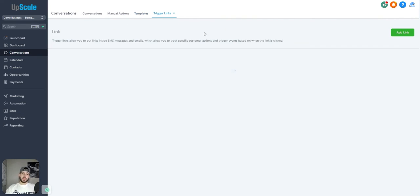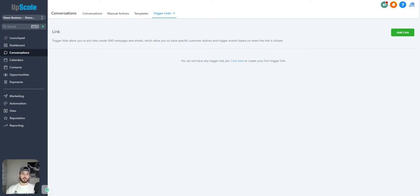Trigger links are links you can create inside emails or texts that let you track when someone clicks on them. This is pretty useful when you're trying to see metrics based on links you send out — how many people are clicking, how many people are actually opening them versus just ignoring the text completely.